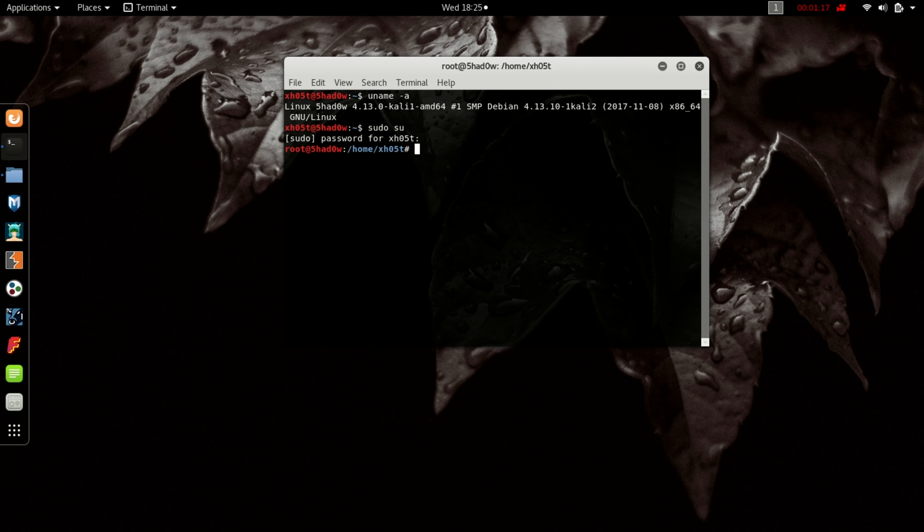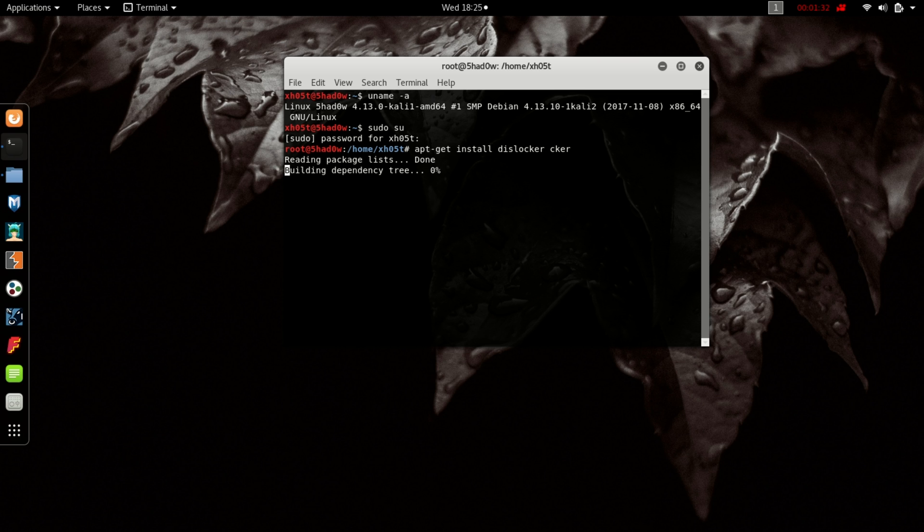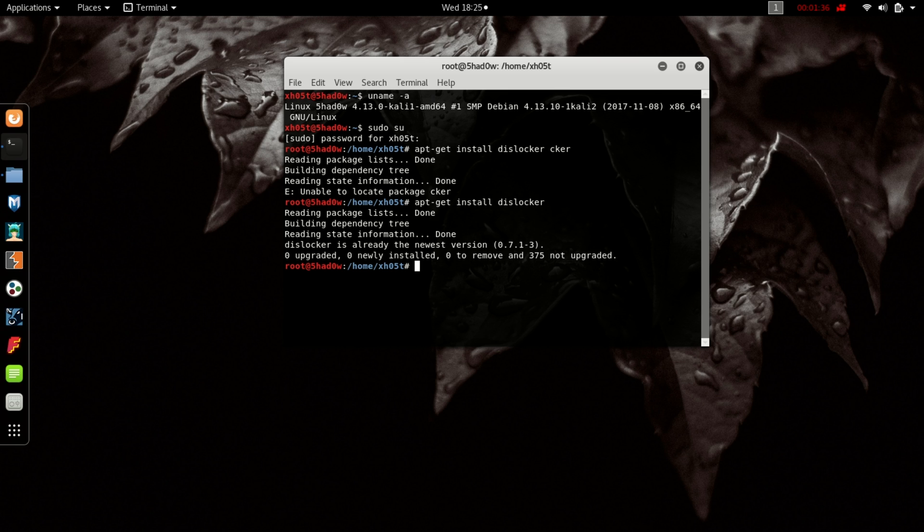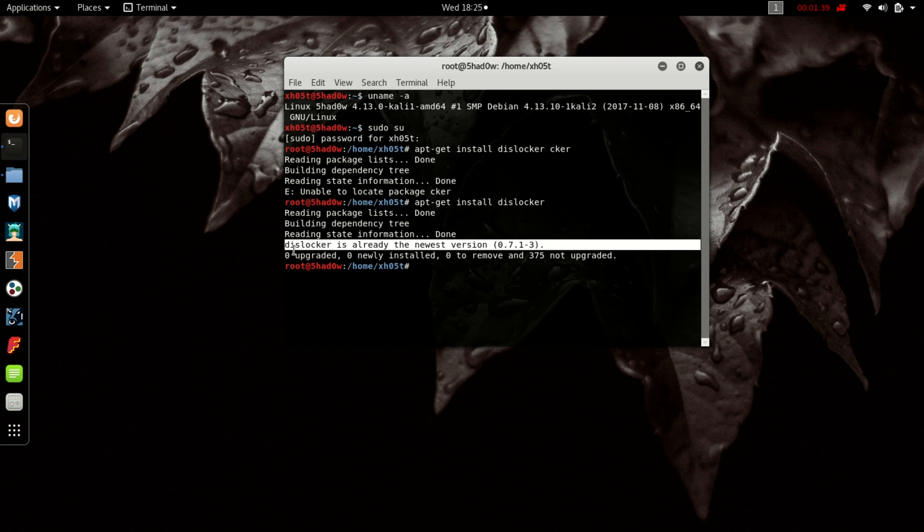Then you need to install a software called dislocker. For me, I have already installed the software. I've already installed dislocker as you can see.